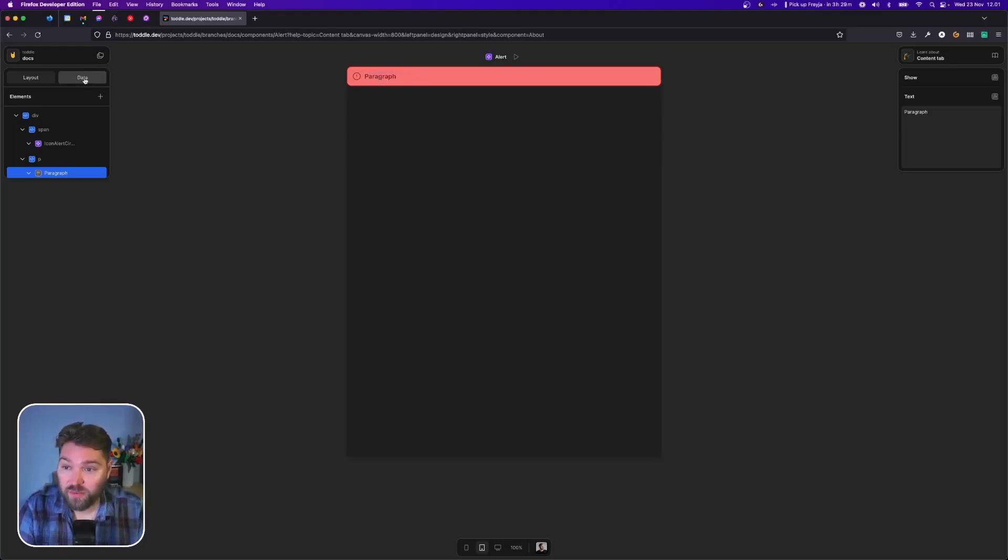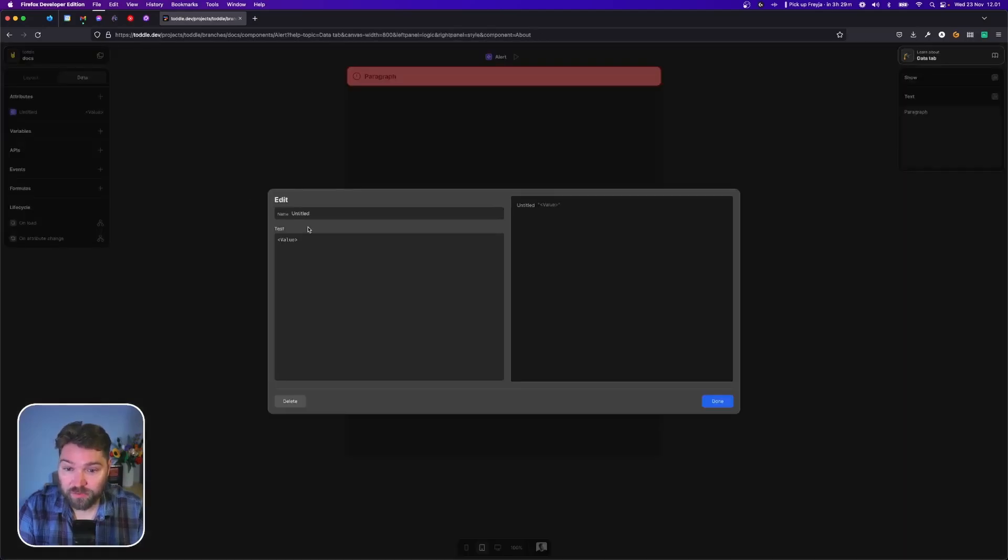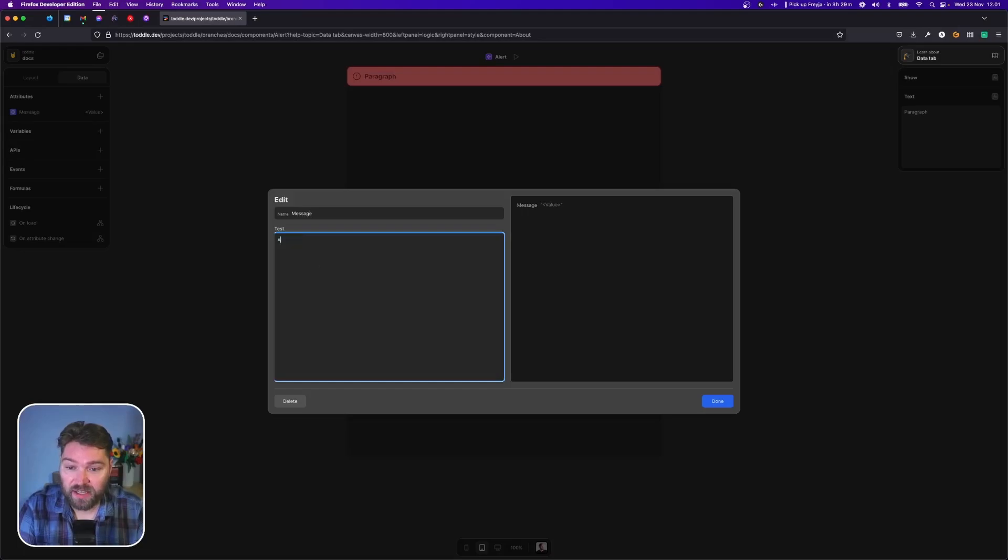First, we're going to go into the data tab and add a new attribute. We'll call this message and give it an initial value of alert.